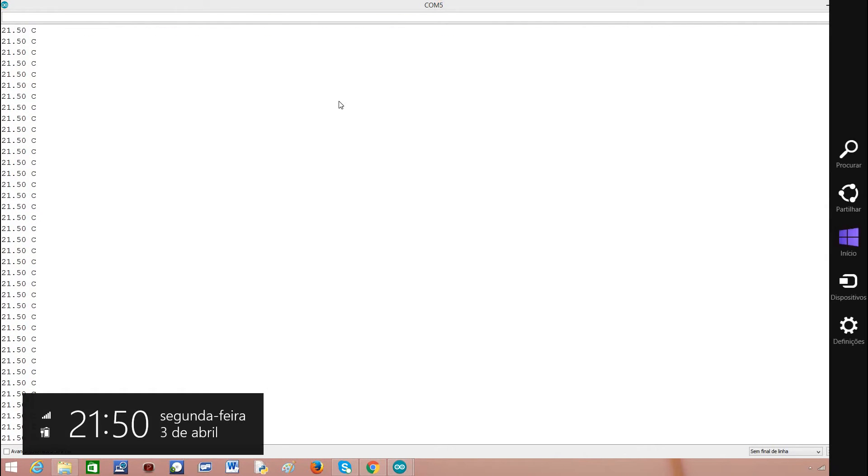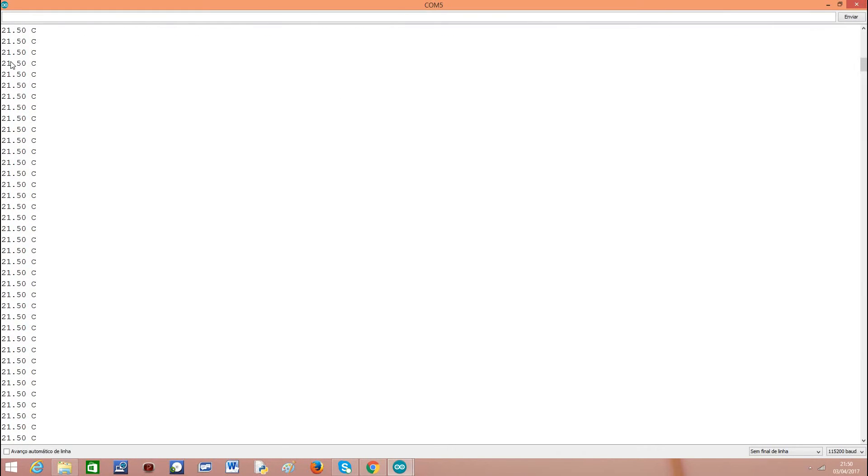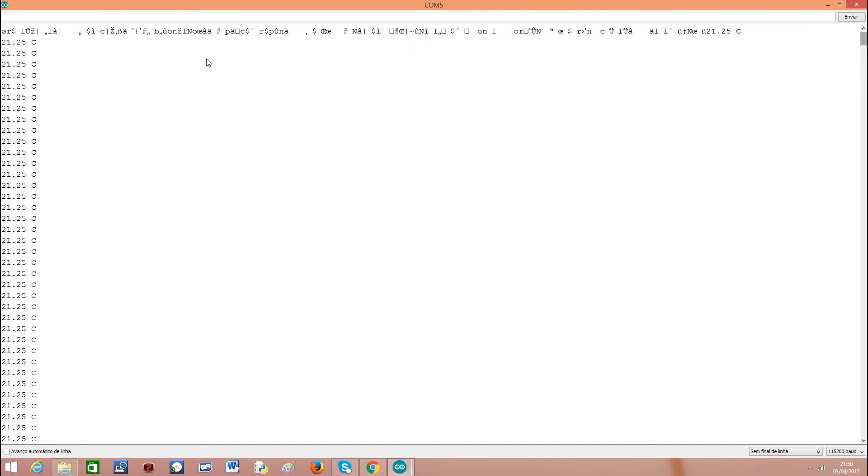Multiple measurements, as you can see here it starts changing to 21.50 degrees Celsius. We are in Portugal, it's a sunny country. So it's a good temperature.